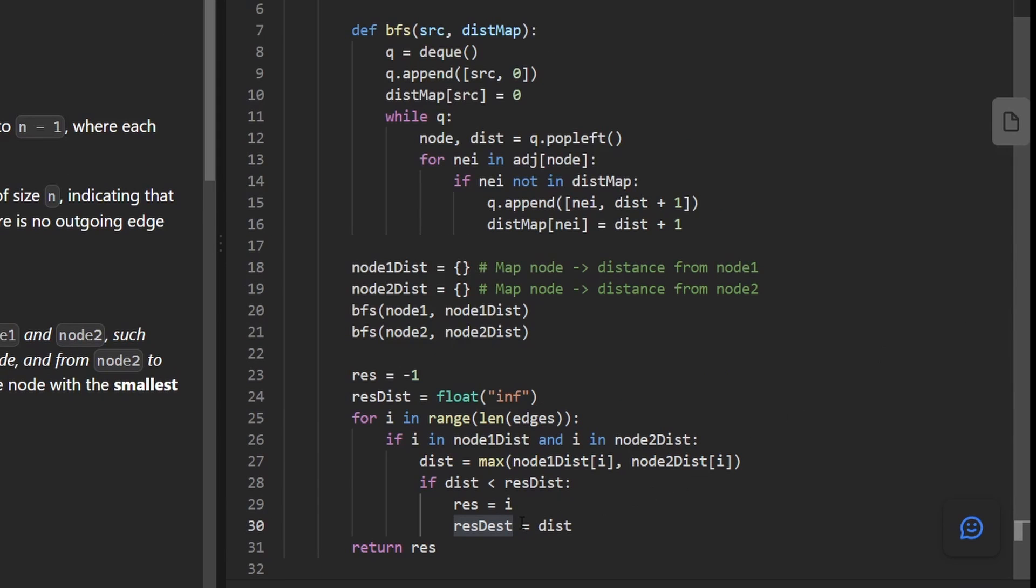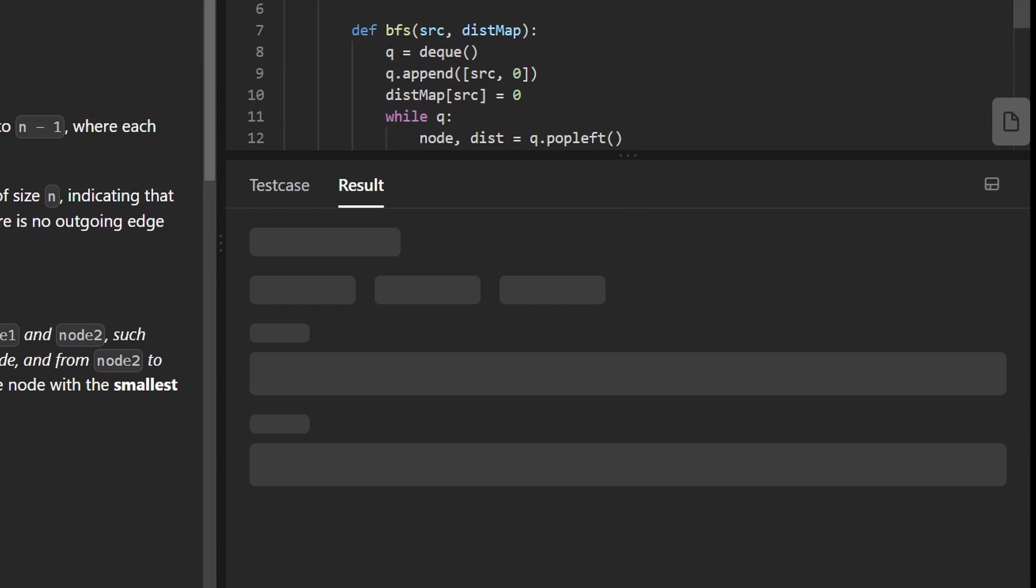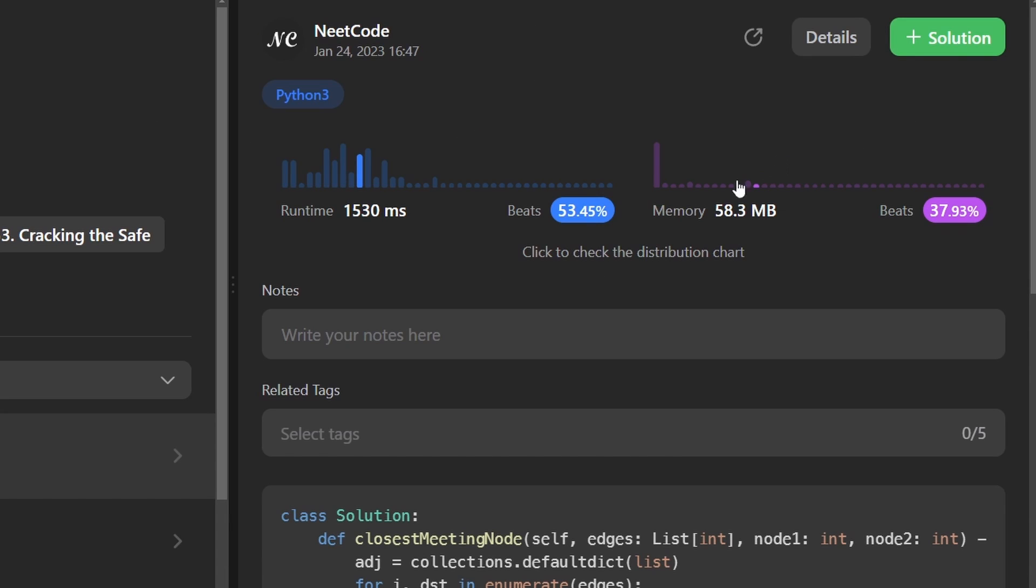Actually, I just noticed a typo here. This should be result distance, not result dest. So now let's run this to make sure that it works. And as you can see, yes, it does. And it's pretty efficient.